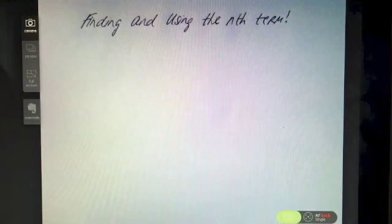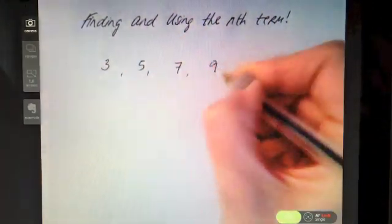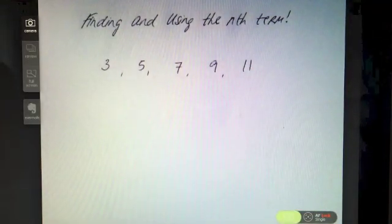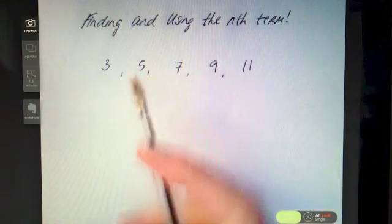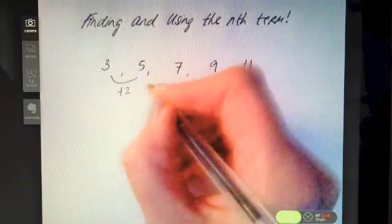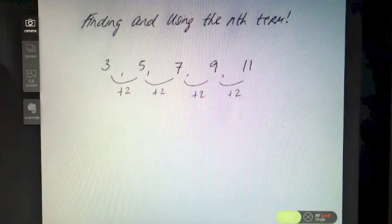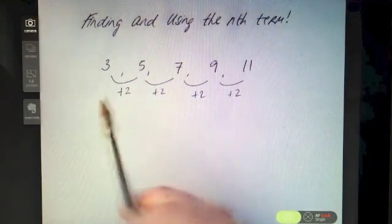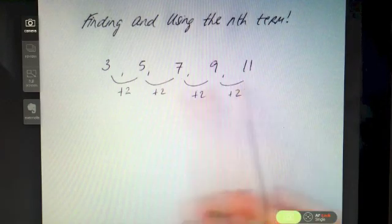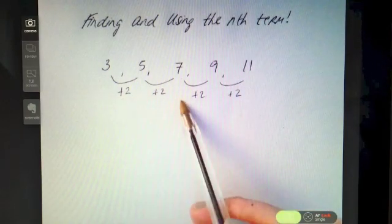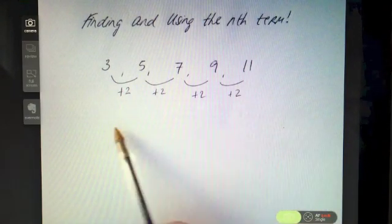Let's take a sequence of numbers: 3, 5, 7, 9, 11. The first thing you should look for is what's going on between these numbers. We're adding on two each time. To find the nth term, that's the first thing you want to analyze. A gap of two between all the numbers implies it's got something to do with the two times tables.